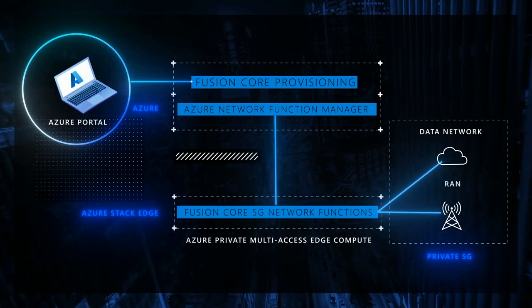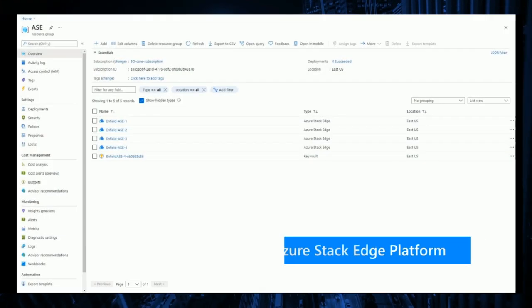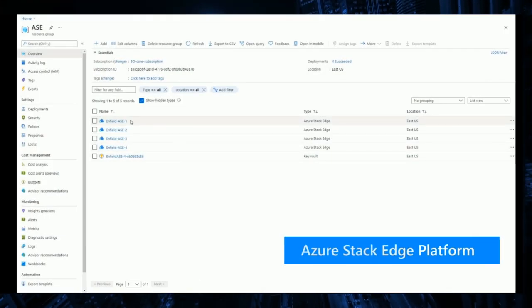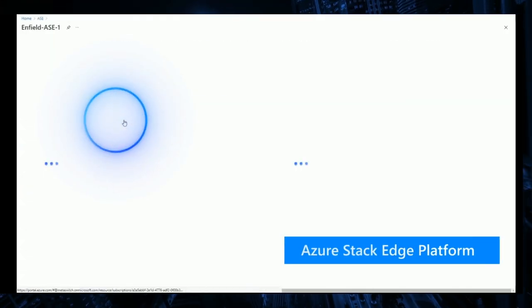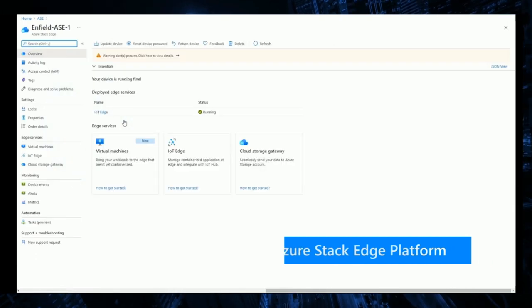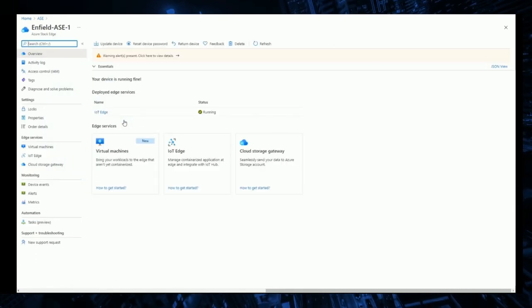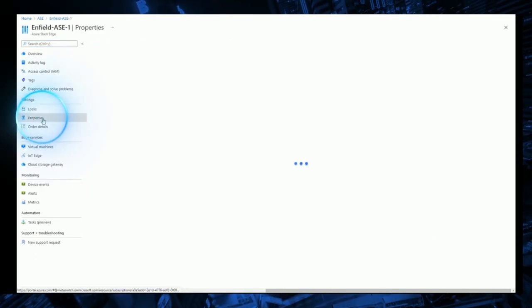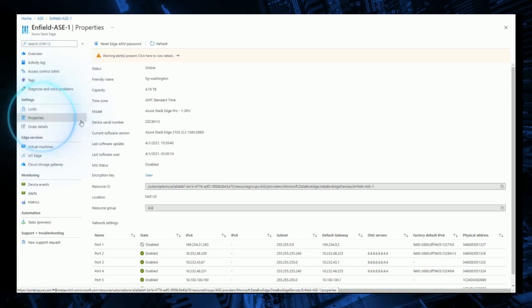The Azure Stack Edge hardware is represented as an object in Azure, so we can check its operational status, active configuration, and perform maintenance tasks right from the standard portal.